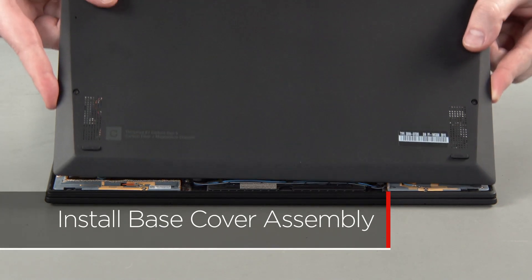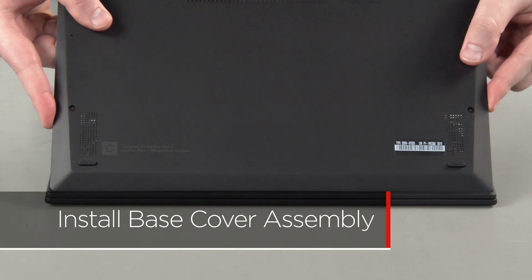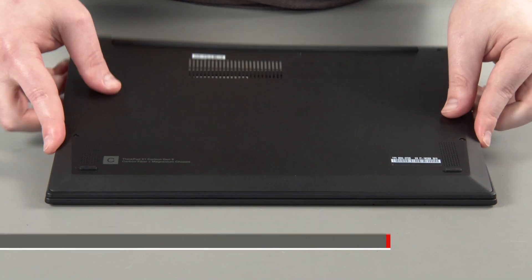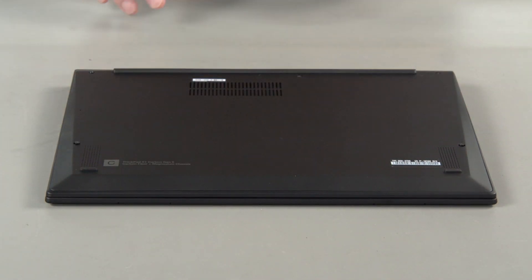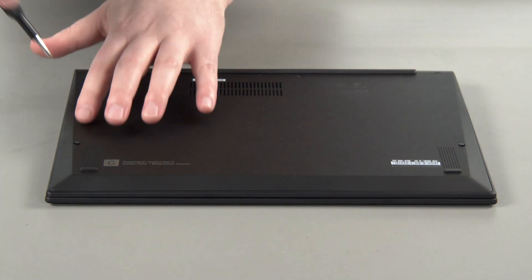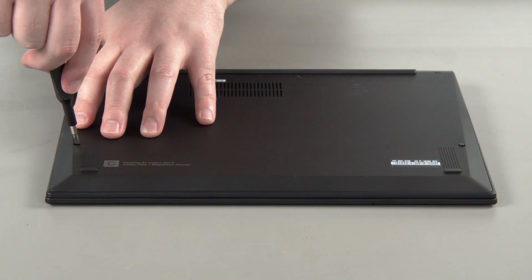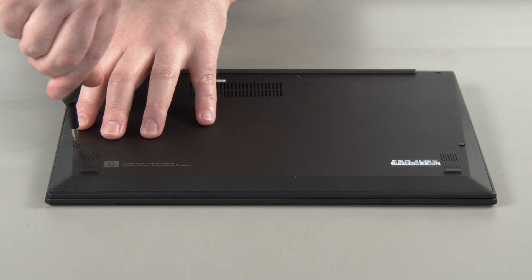Align the new base cover assembly with the system. Press down along the edges to lock the clips. Tighten the five captive screws.